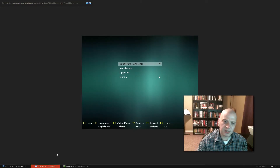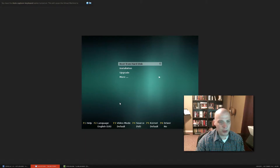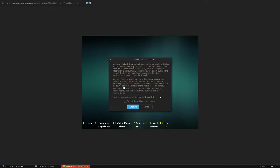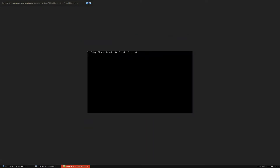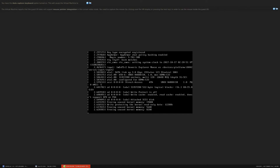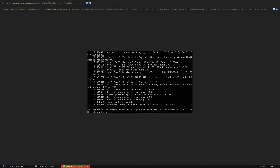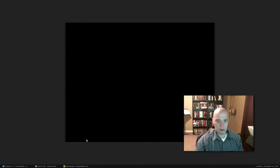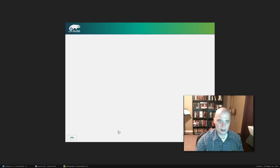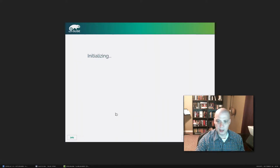I'm going to be installing this inside VirtualBox. I've downloaded the ISO and we're just going to run through the installation. In the boot menu I have the options: Boot from Hard Disk, Installation, Upgrade, and More. I'm just going to go ahead and run through the installation. Looks like the installer is finally going to load — that took a few seconds.